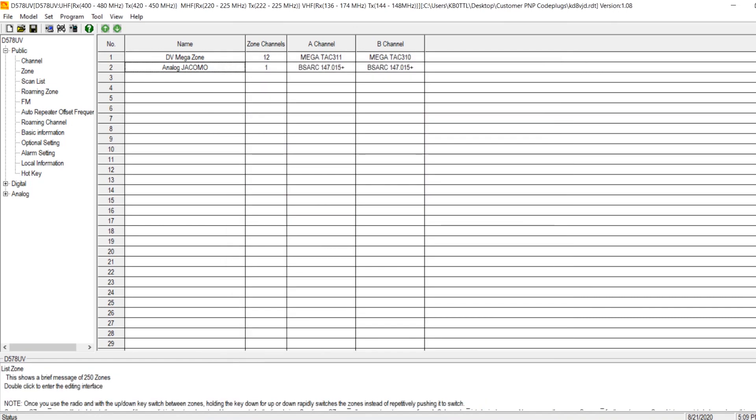And now when we go and write this to our radio, what's going to happen is we're going to be able to select between the two zones from the front panel, and we're going to be able to see the channels in each zone.